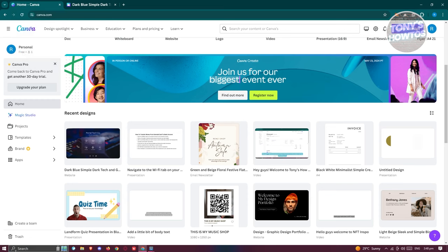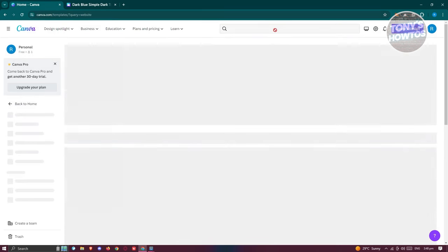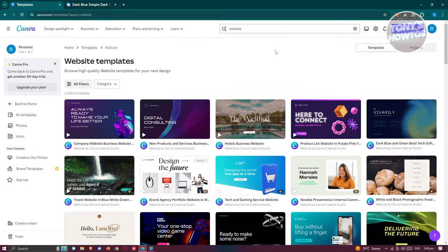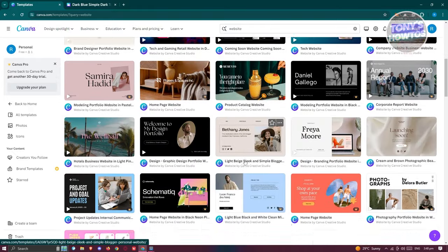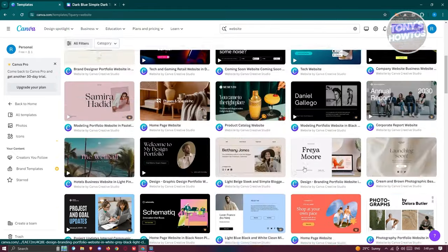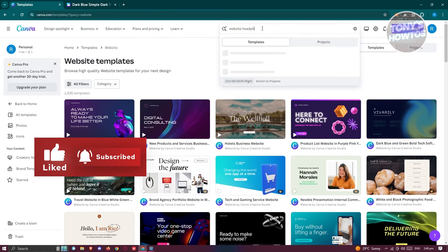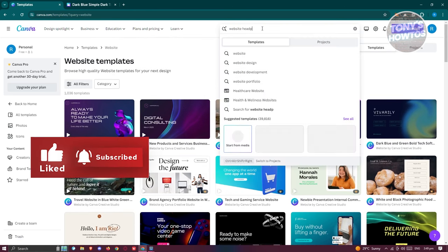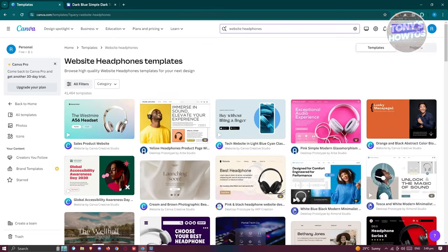You can just go home, go to your search bar, type in 'website', and you should be able to see different templates you could use. For example, I want to add something related to my website — let's say headphones. Go ahead and search for headphones, and once you've added that you should be able to see the options. Let's click on the one we want to use.